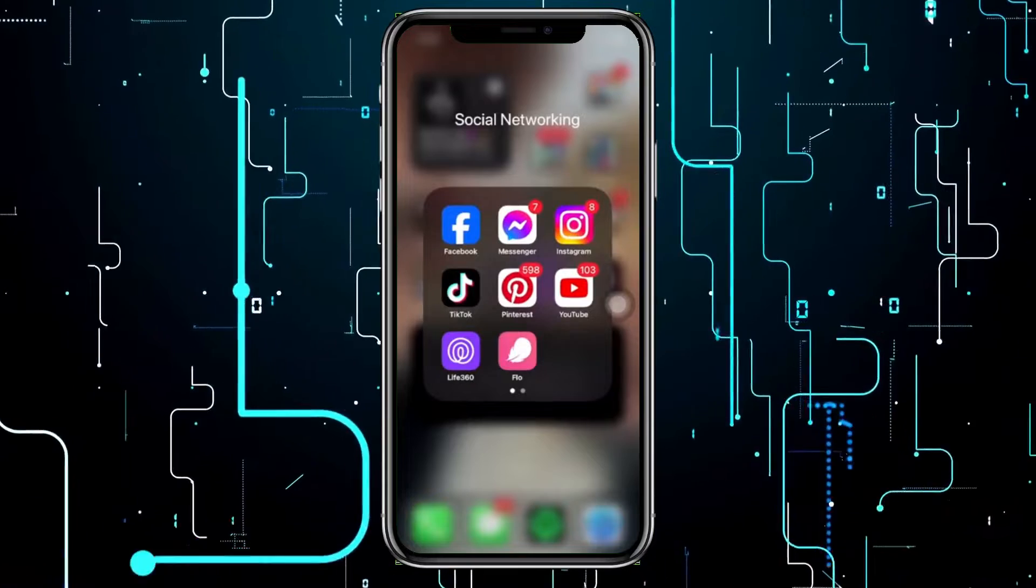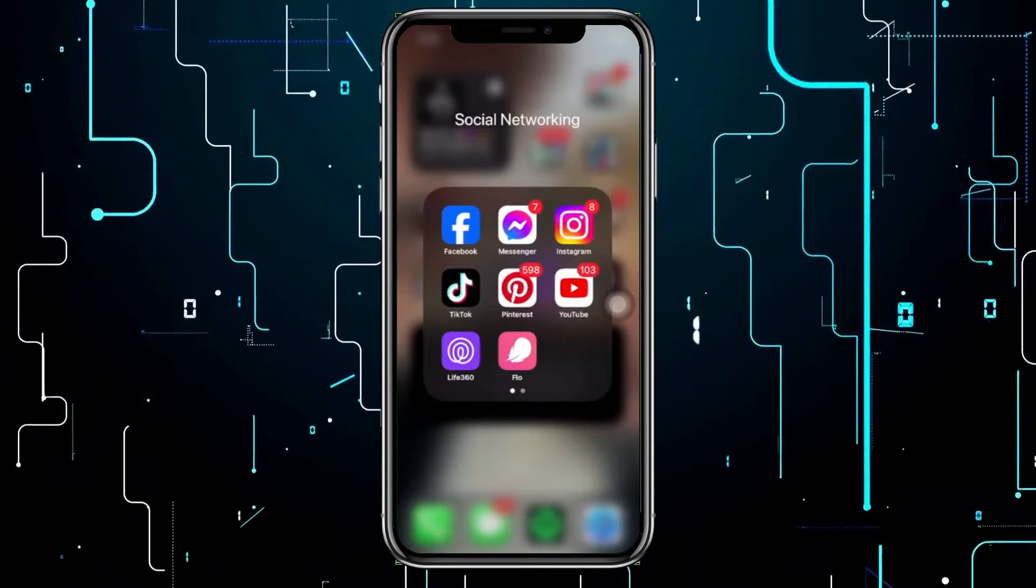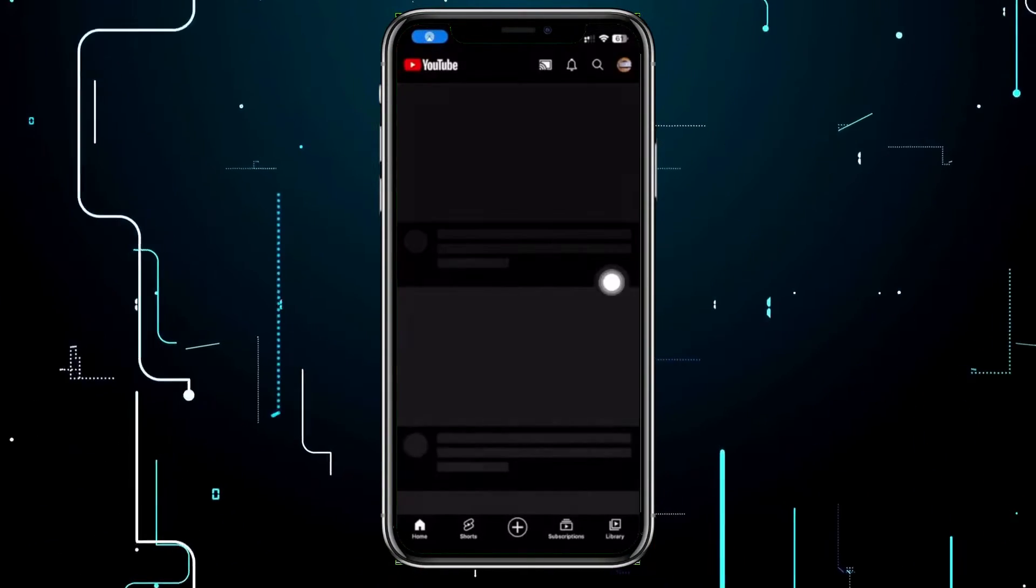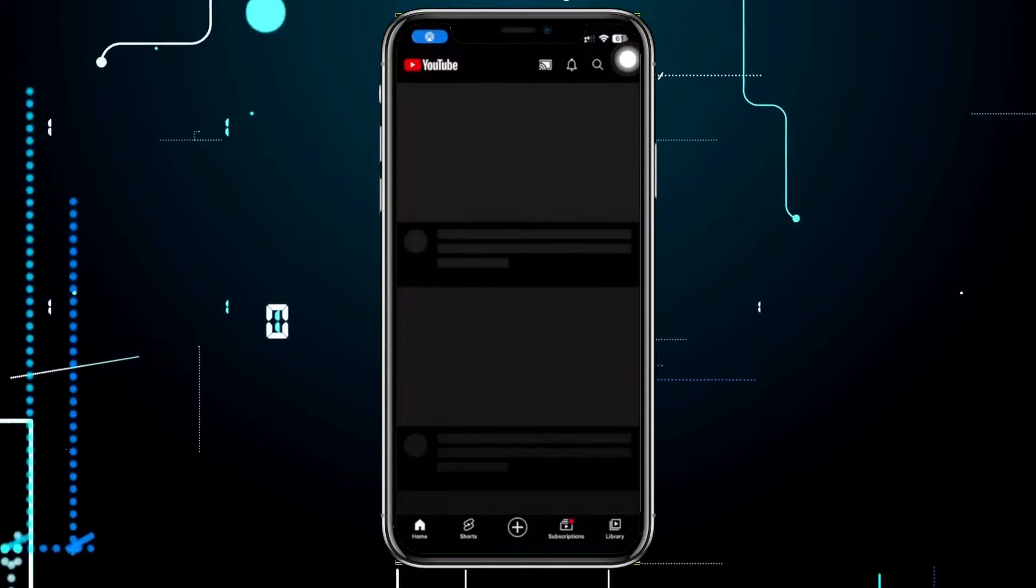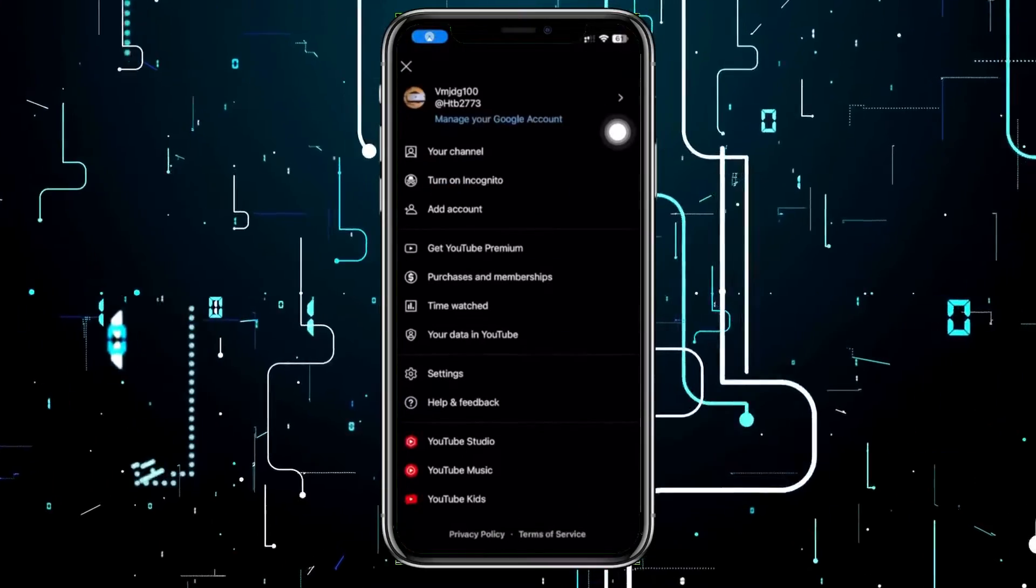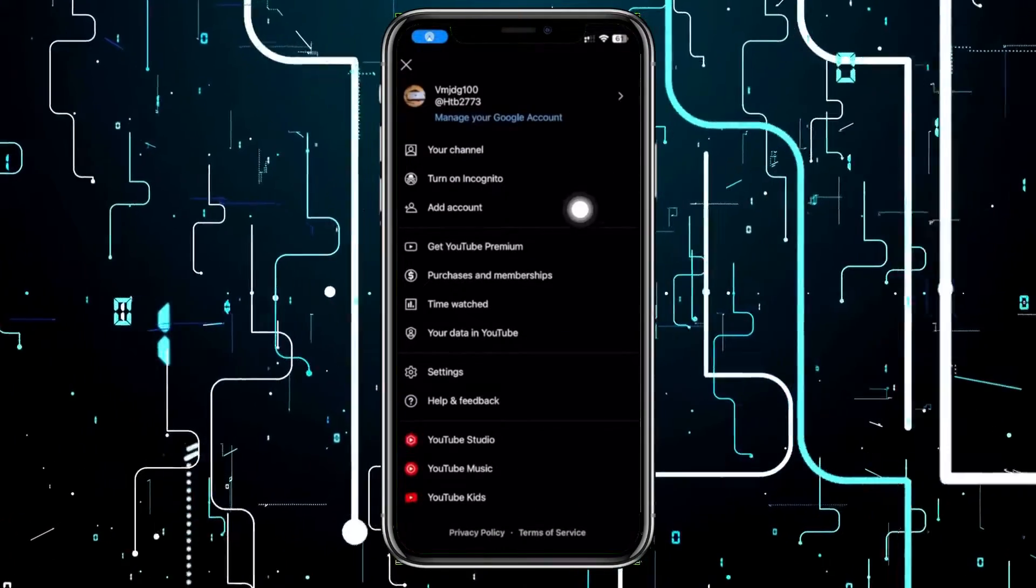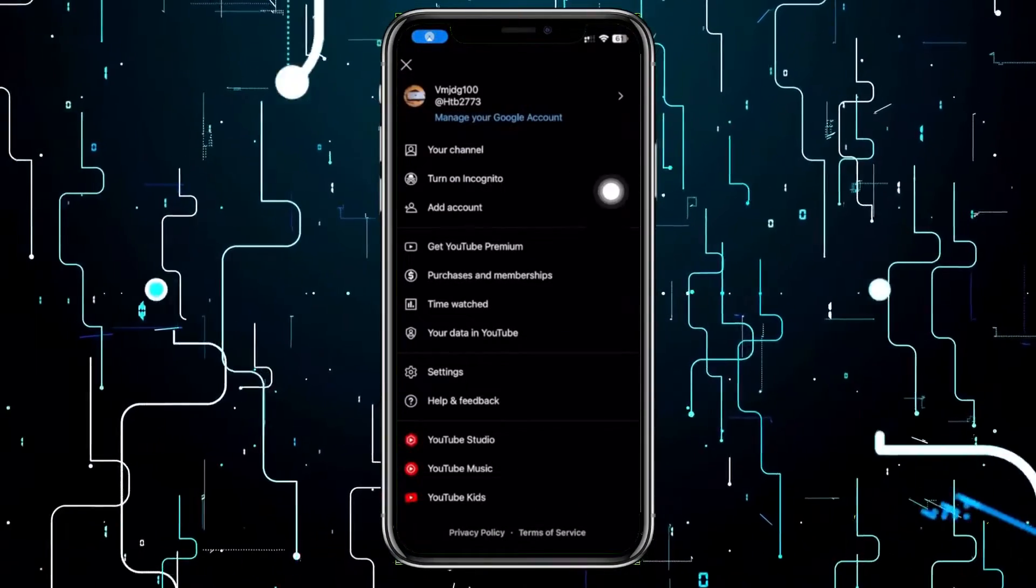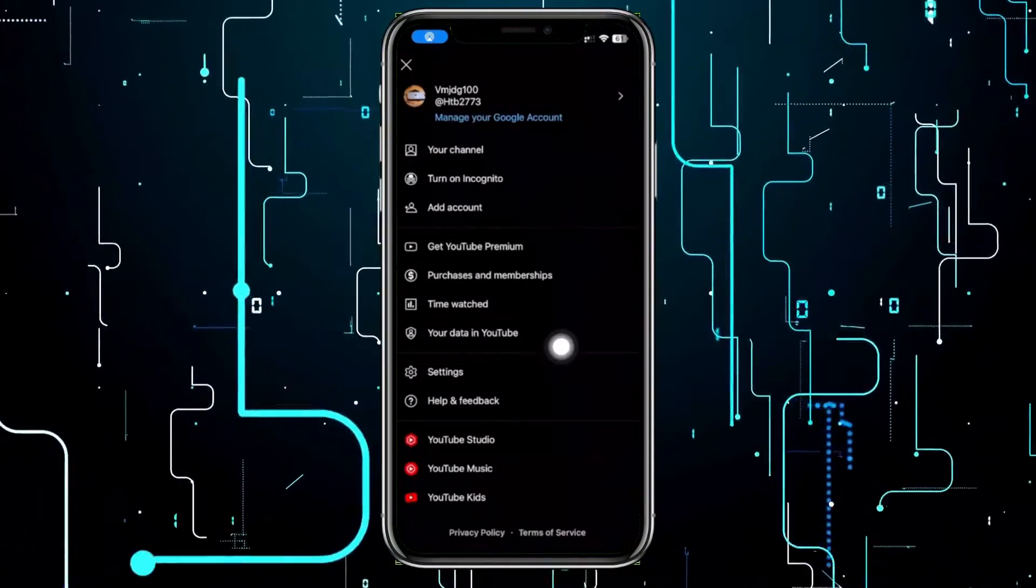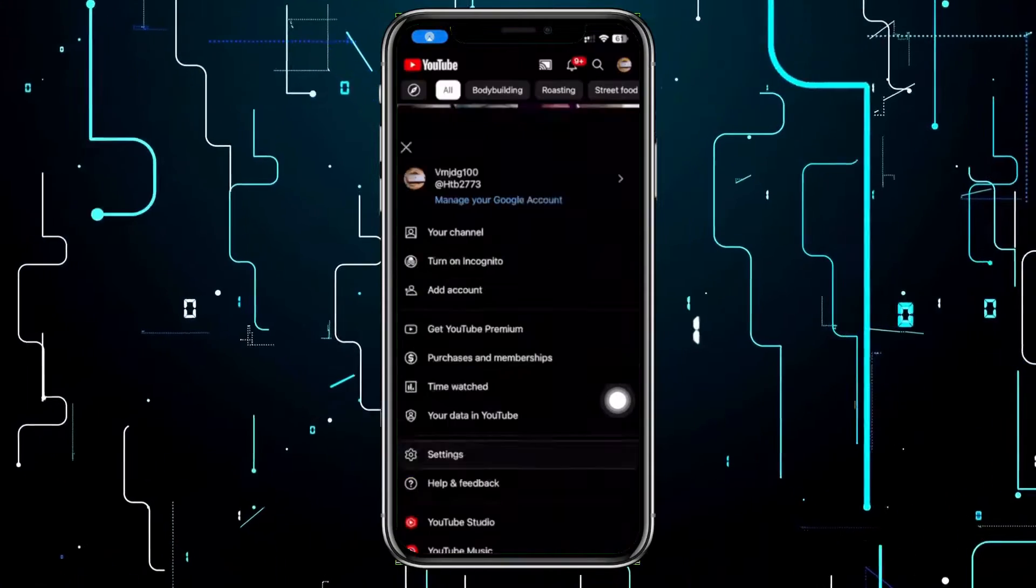All right guys, all we need to do first is to launch the YouTube application. Once we're here, let's tap on our profile on its top right corner, and I want you to go ahead and scroll down until you see the settings option right here.